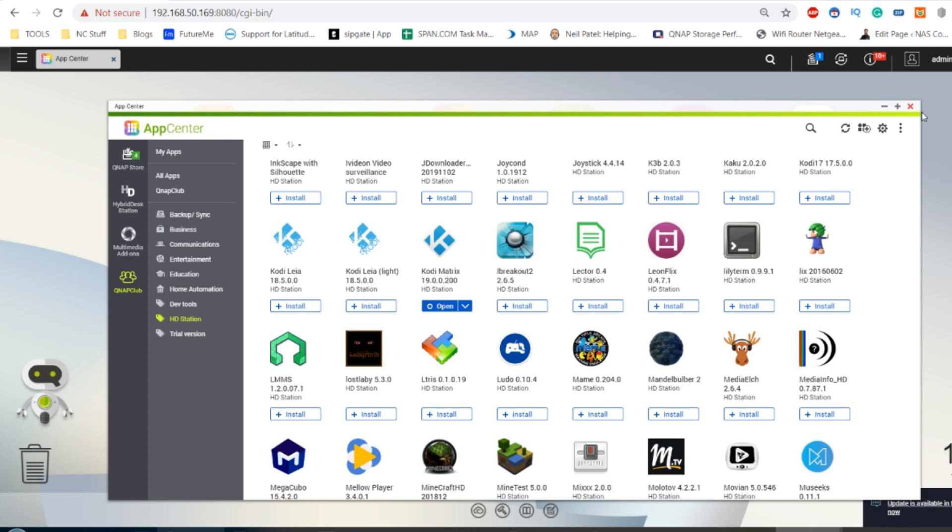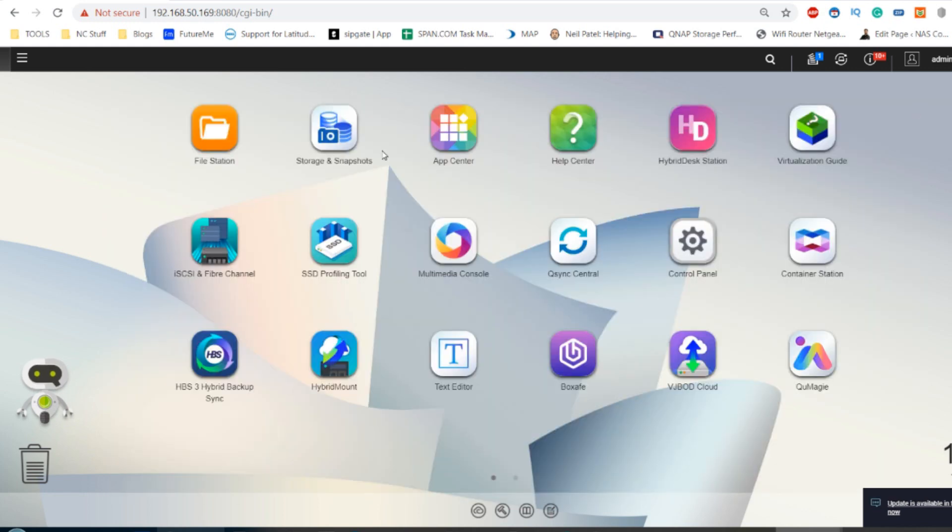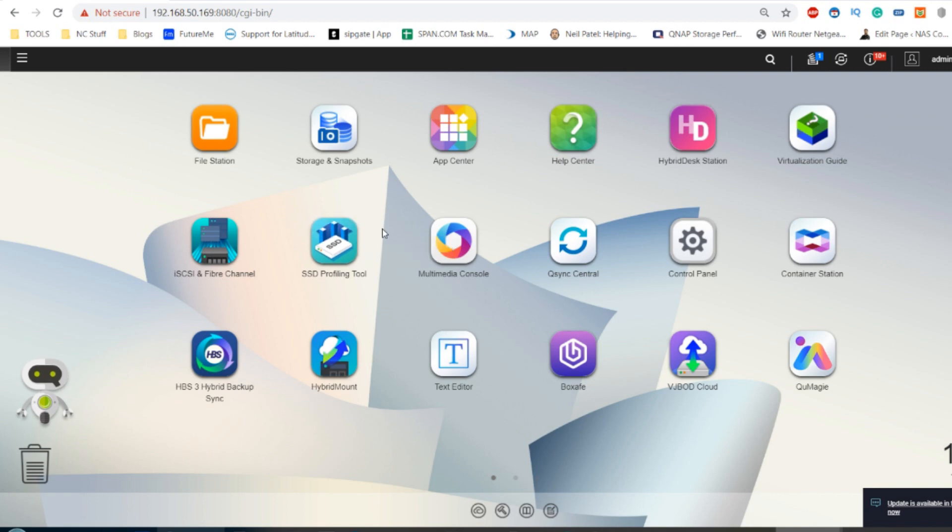Once you've installed it and it says open, don't bother pressing open there. The next thing you need to do is click close and then connect your HDMI monitor as well as your control method, be it keyboard and mouse, remote control, or the Qremote free QNAP remote control application for iOS and Android.